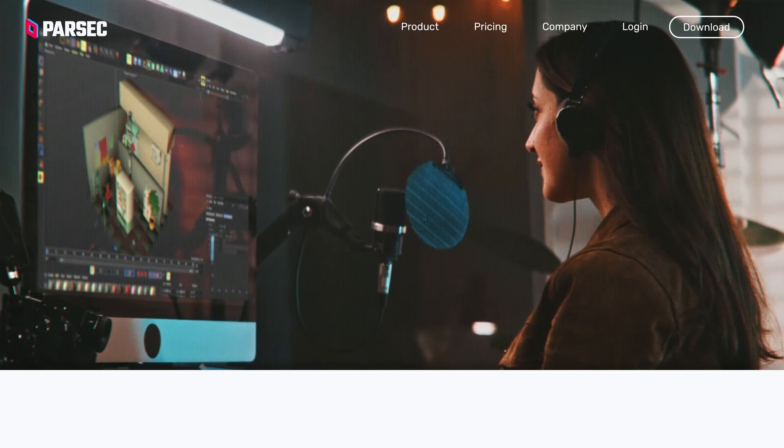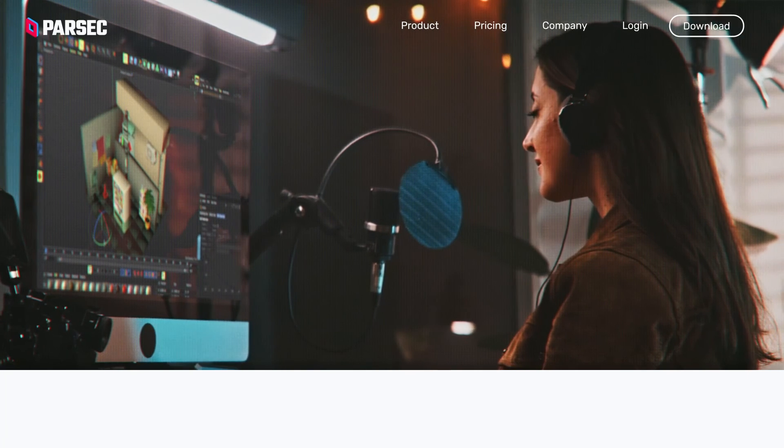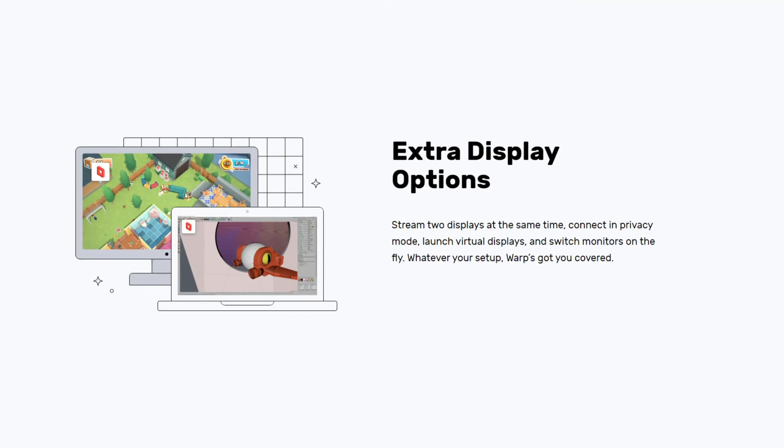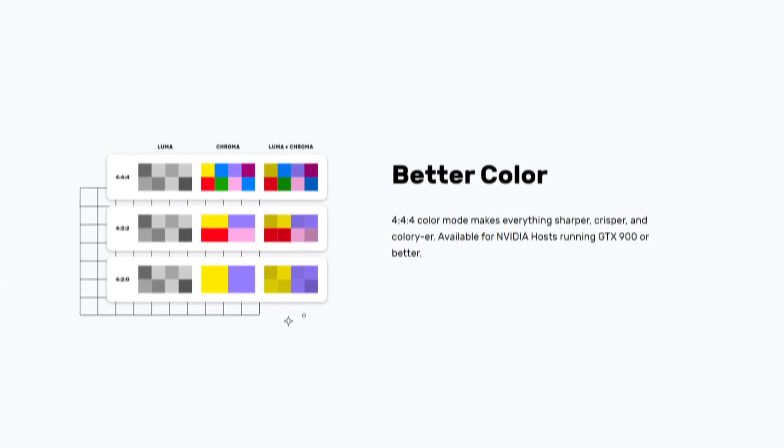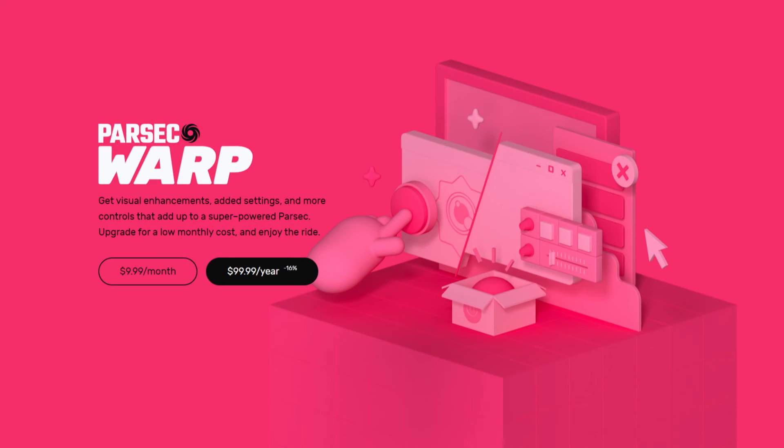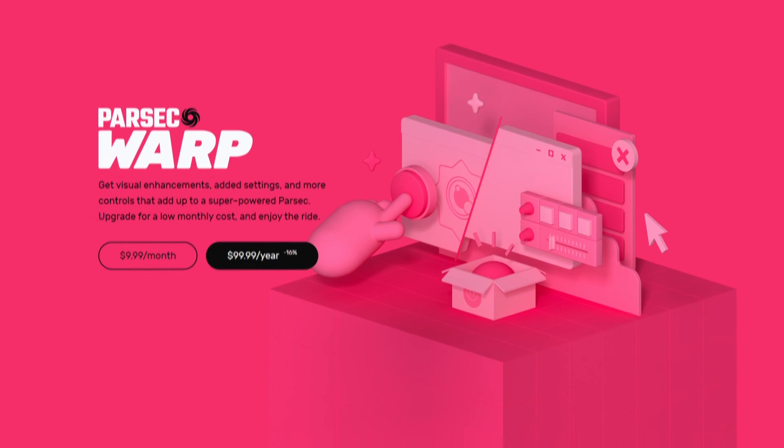If you want more pro features like dual monitor streaming, drawing tablet support and improved colors, upgrade to Parsec Warp for only $9.99 a month. And to use those features across your organization and unlock admin features, upgrade to Parsec for Teams.